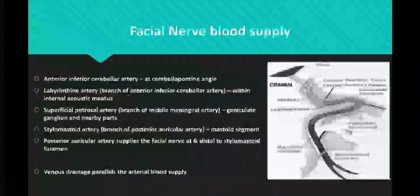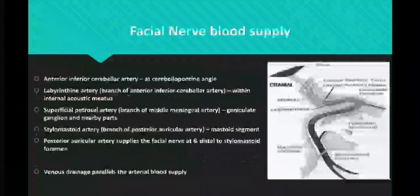The blood supply of the facial nerve: the anterior inferior cerebellar artery supplies the cerebellopontine angle; the labyrinthine artery supplies the internal acoustic meatus; the superficial petrosal artery supplies the geniculate ganglion and nearby parts; the stylomastoid artery supplies the mastoid segment of the facial nerve; and the posterior auricular artery supplies the facial nerve distal to the stylomastoid foramen. The venous drainage parallels the arterial supply.